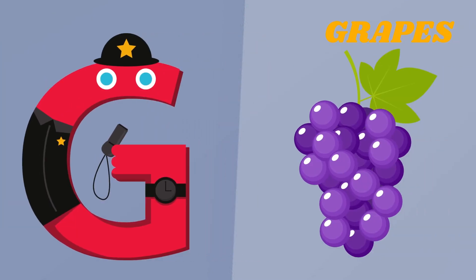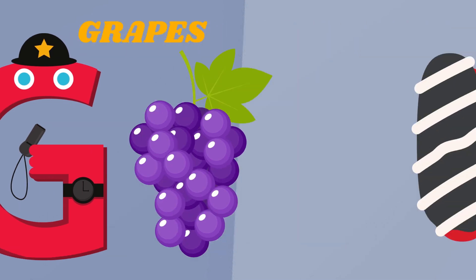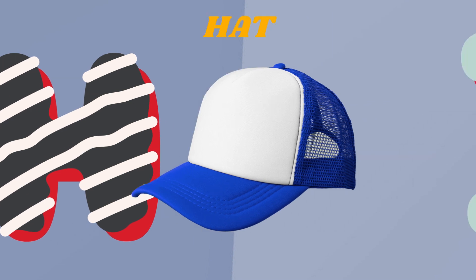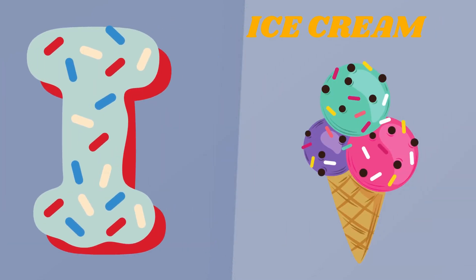G. G is for Grapes. H. H is for Hat. I. I is for Ice Cream.